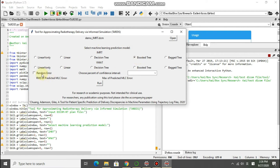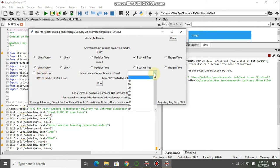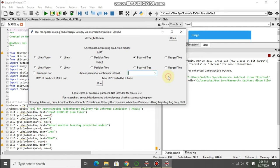After that you click if you want to add the random error when they predict the MLC error and the percentage of the confidence interval. And after that you just click run.